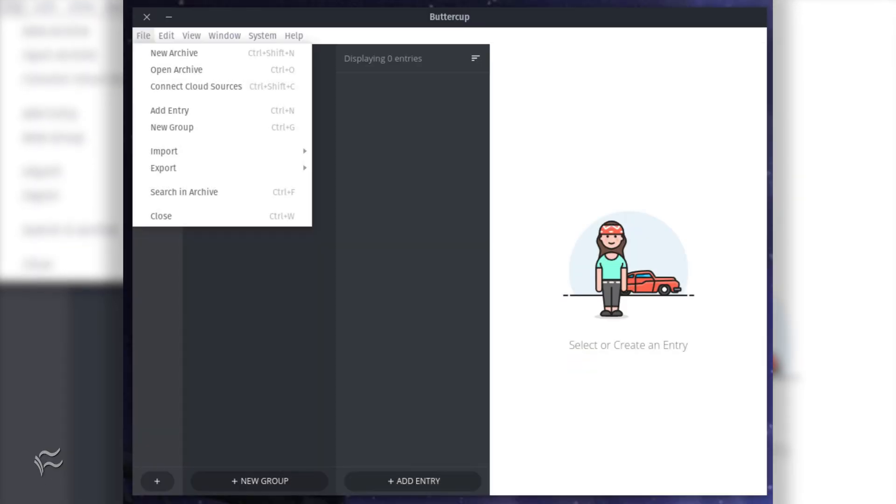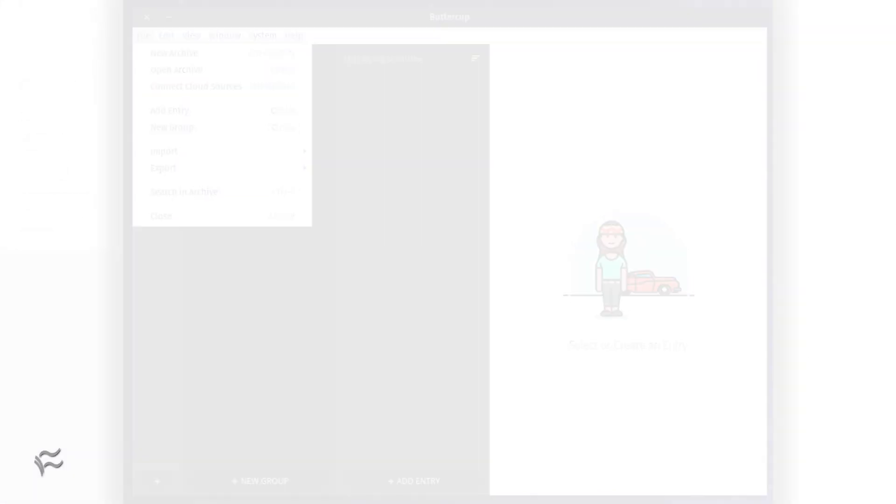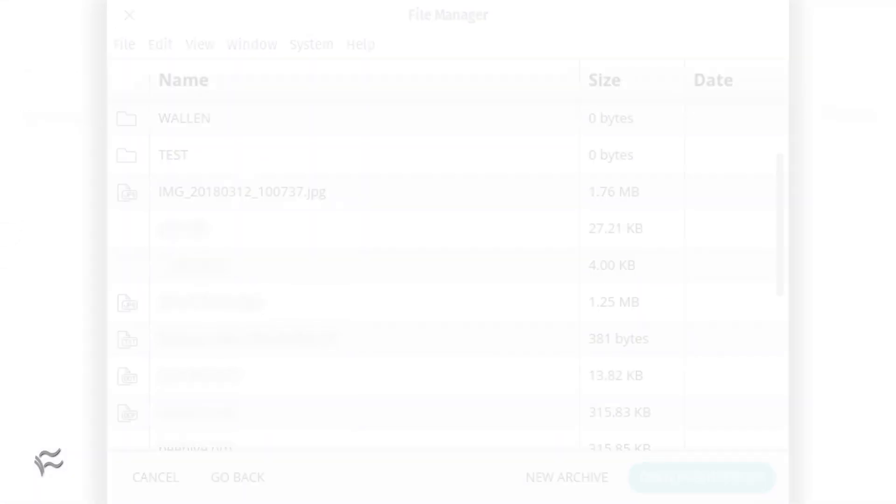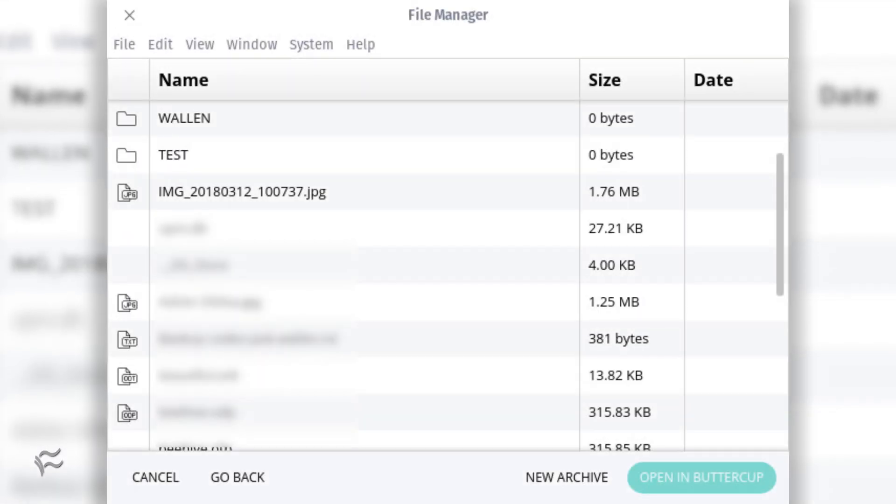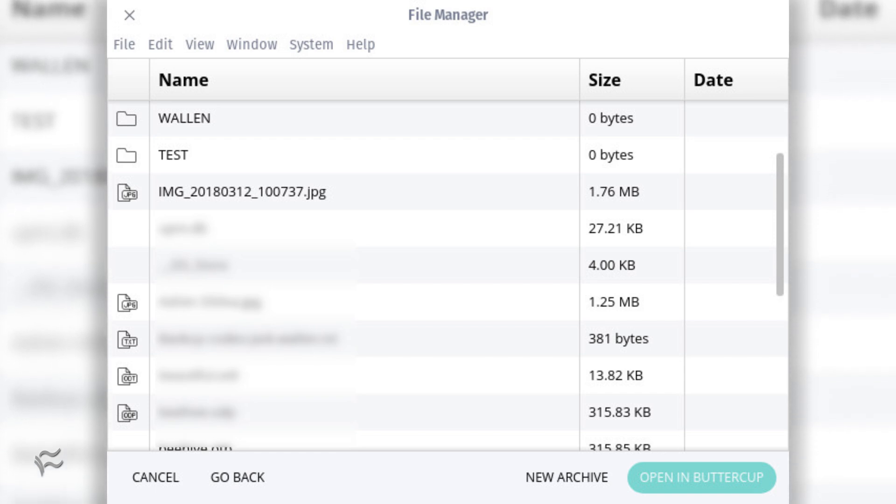From the Buttercup main window, click File, Connect to Cloud Service. From the pop-up window, select Dropbox. When prompted, click Authenticate with Dropbox and then in the resulting pop-up, enter your Dropbox credentials and click Sign In.